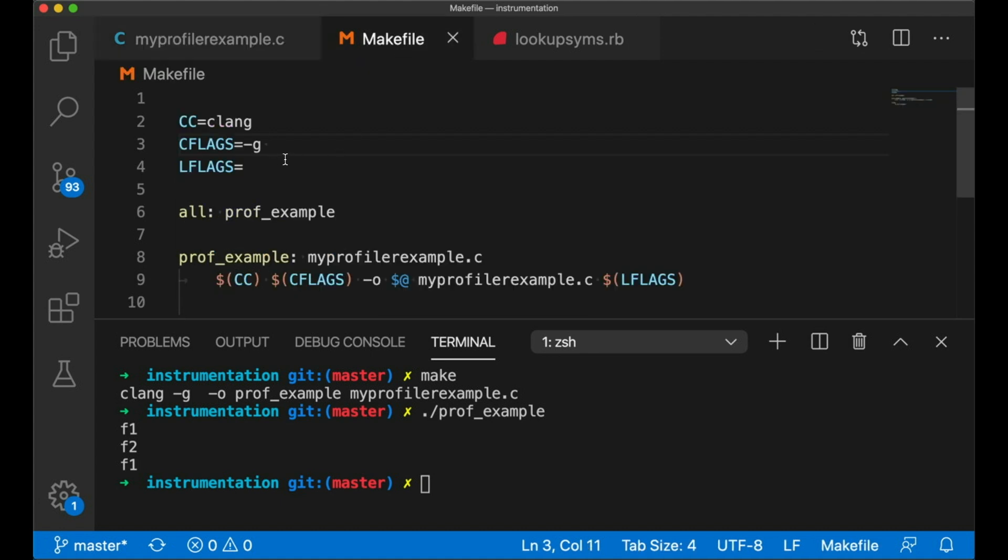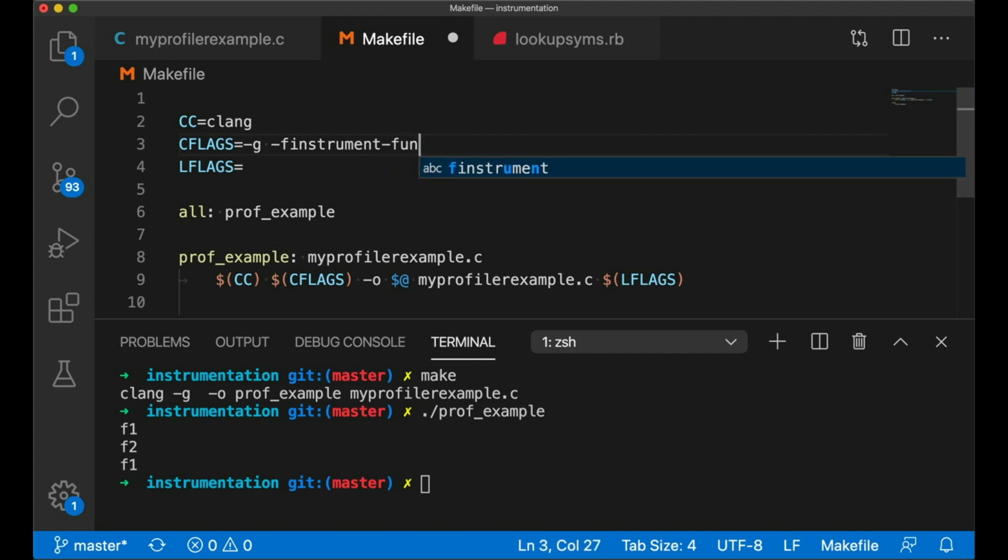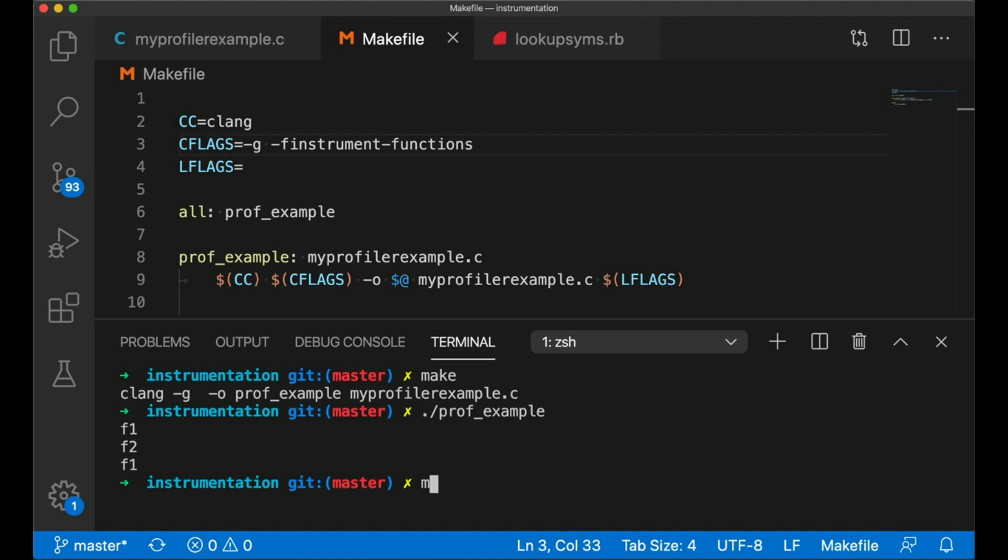If we're going to instrument our function calls, we're going to go back to our makefile and add this flag, this F instrument functions compile option. Now, what this is going to do is this is going to insert just a little bit of code before each function call happens. And then after each return, it's going to insert some code. But what code is it going to insert? That's the question.